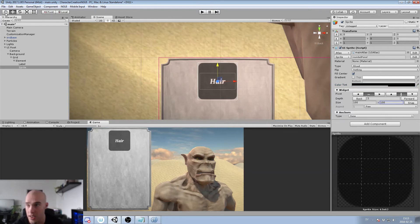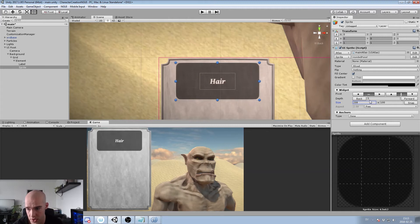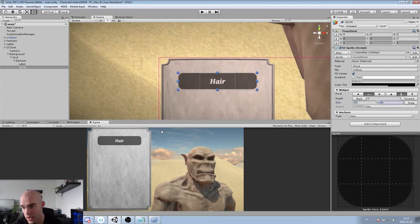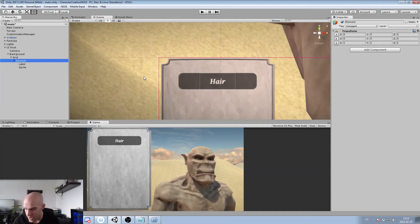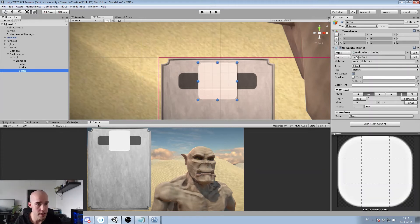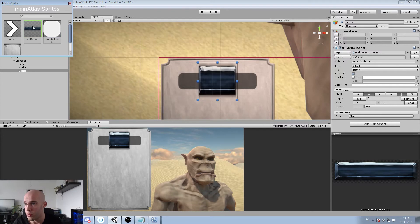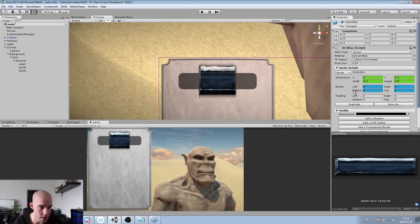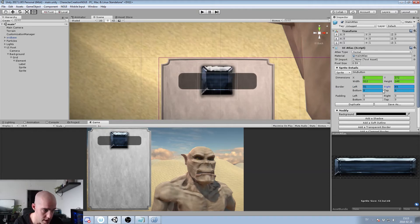I'll adjust the width and height directly — about there for width and there for height. There's a pretty little hair element. Now let's add a button — pressing Alt+Shift+S to create a new sprite. This time we go for the blue button, which I've misspelled, but that's fine. Let's slice it quickly — same procedure as the others. It's hand-painted so it's not as even, but it looks good anyway.